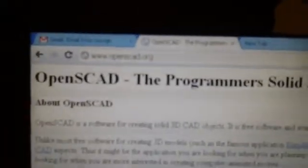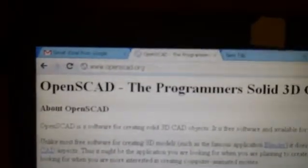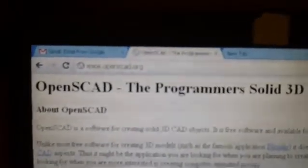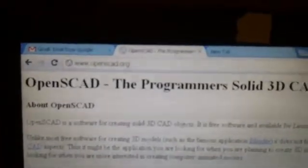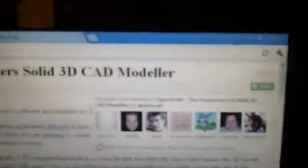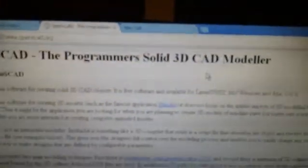You can get that from openscad.org, and one of the things you're going to want to notice is that OpenSCAD is supported as an open source project, and you can click on that button right there and help support its development.